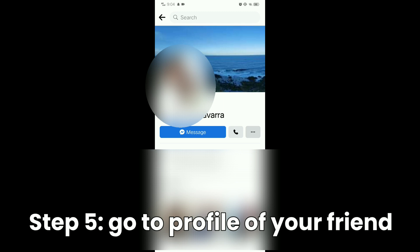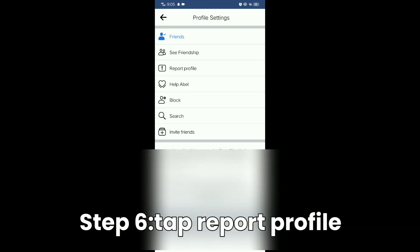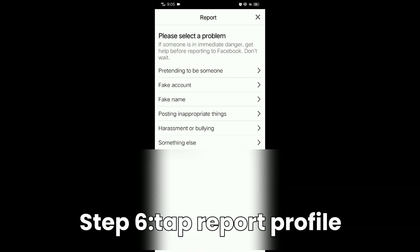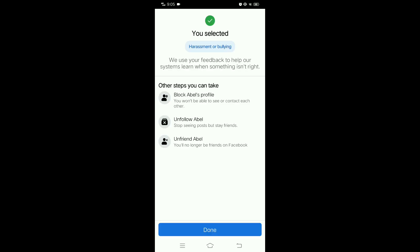Tap report profile. Here you can see and select the problem. Let's try harassment or bullying. In here you can see other steps you can take.